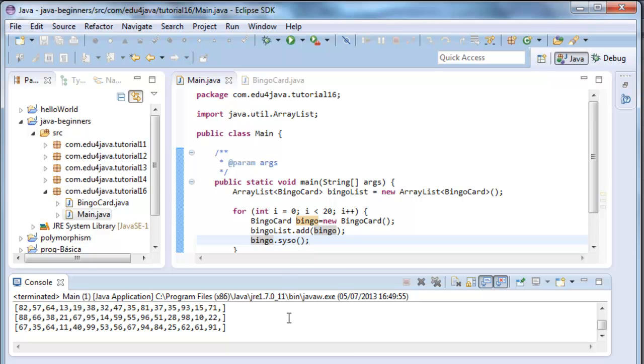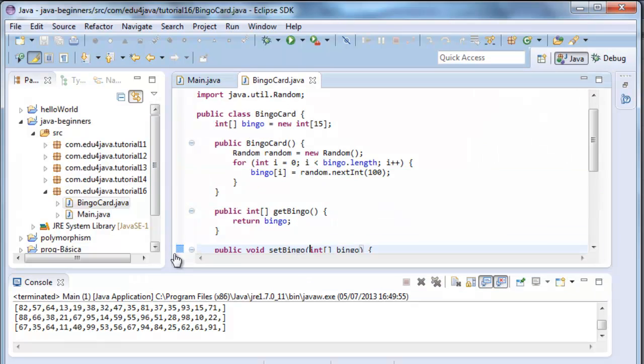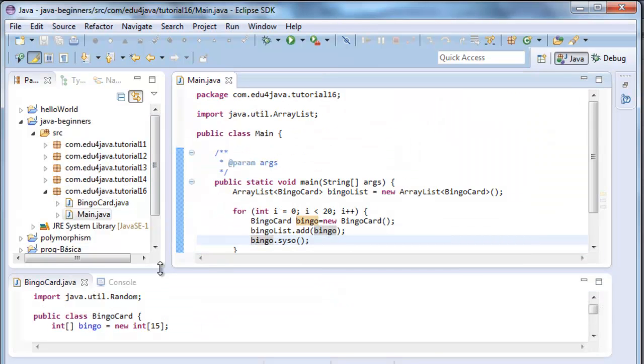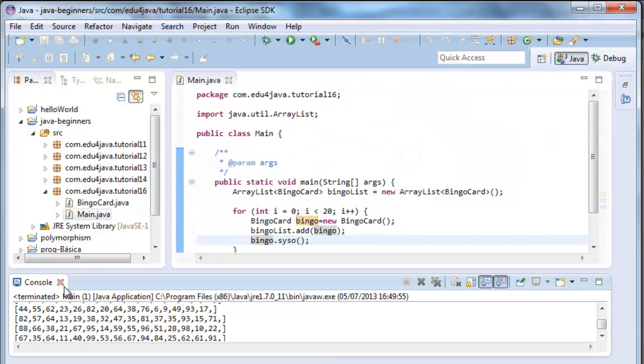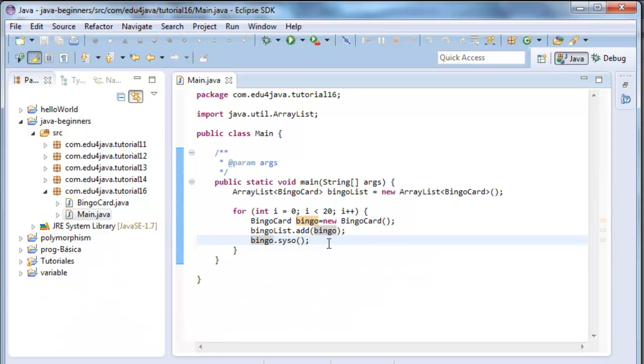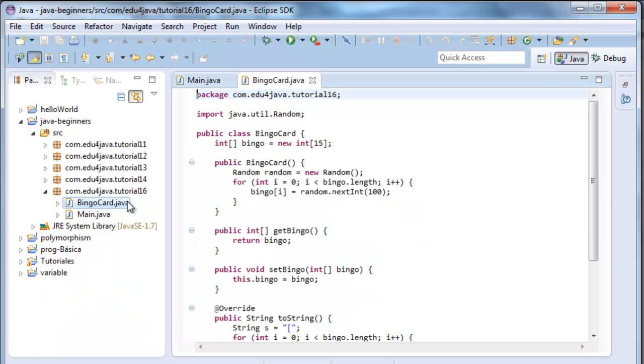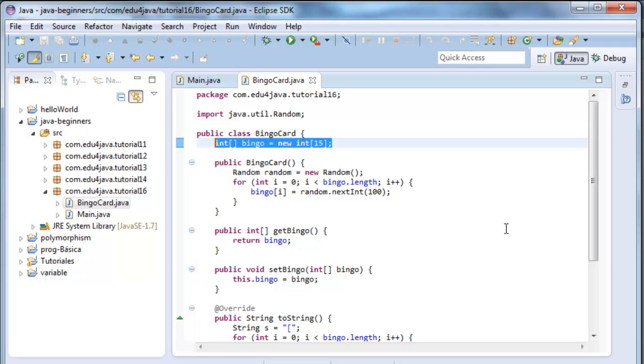Now, let's take a look at the class bingo card. The first thing it has here, in this instruction, is an array of ints, of 15 positions. When it is created, this constructor is called.